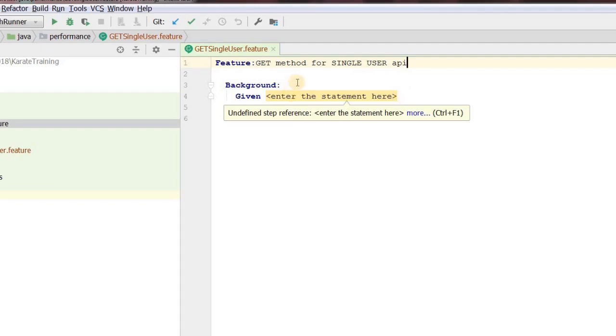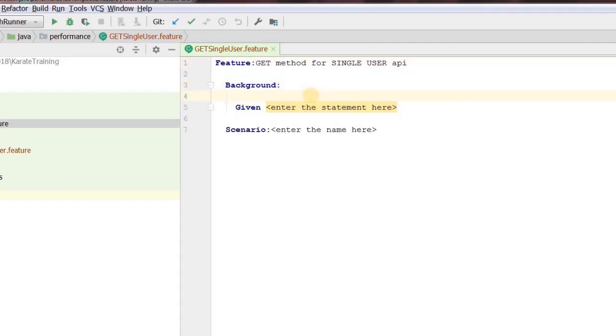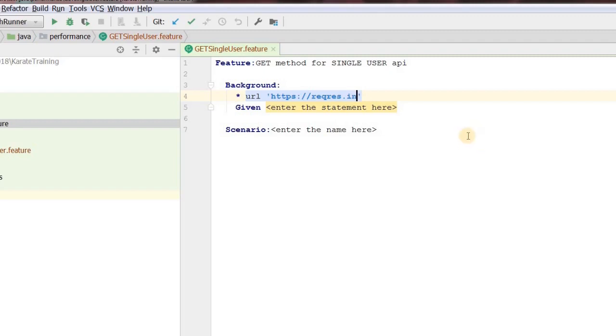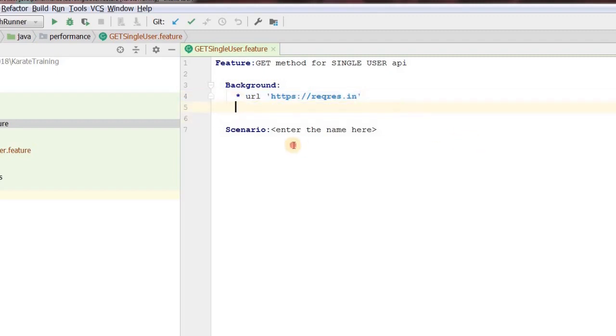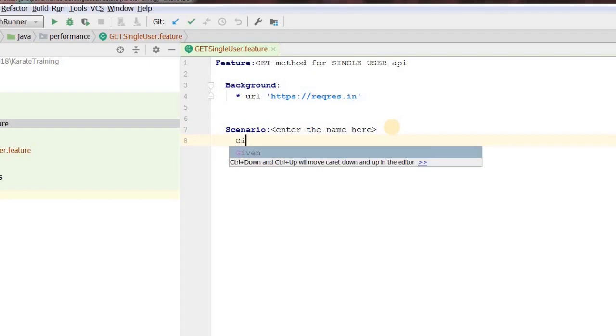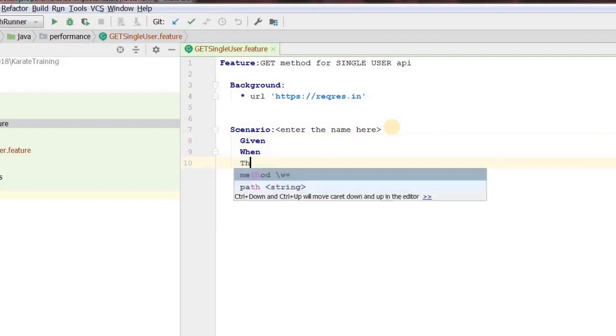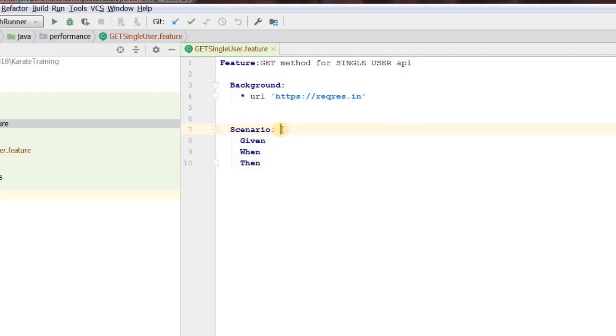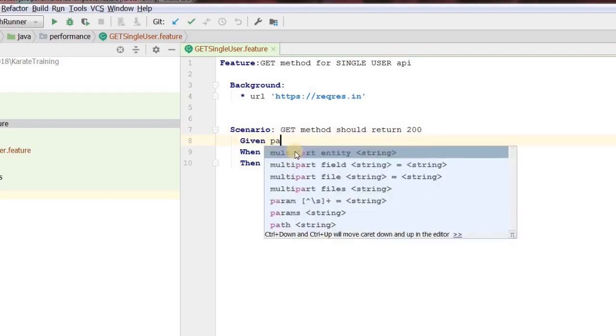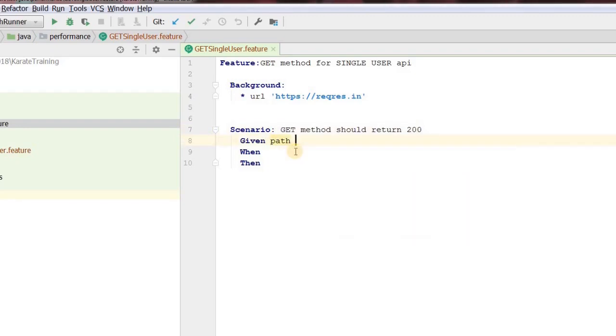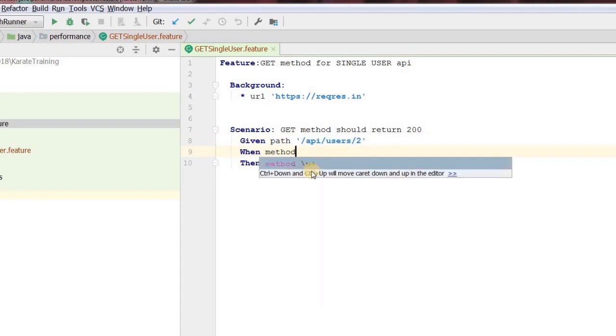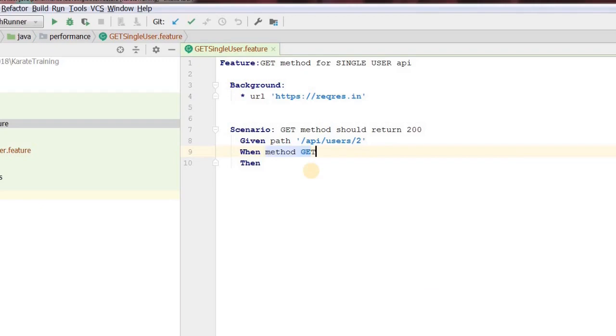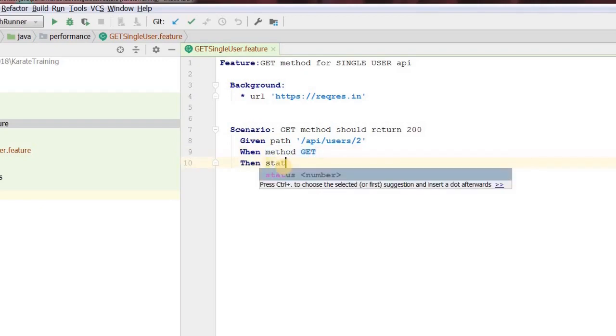Update the description of the feature. Let's enter the URL under the background section within single quotes. Then we will update our scenario. Let's update the scenario name. Enter our given statement to include path. Update the when statement to include method as GET. Then let's verify the status should be 200.